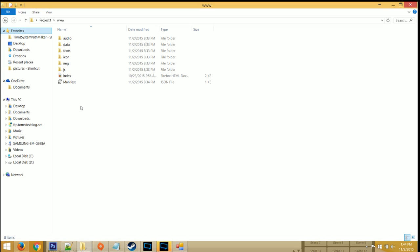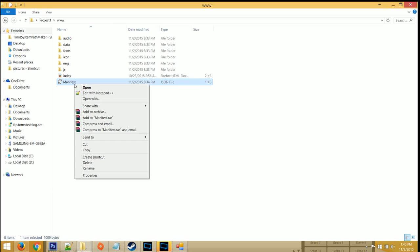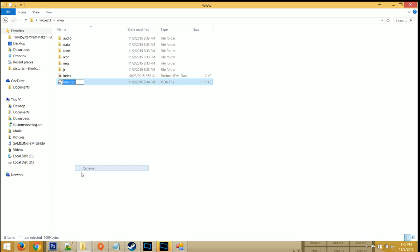Now open up your project folder and look at your manifest. If it's a capital M, rename it so it's a lowercase m.